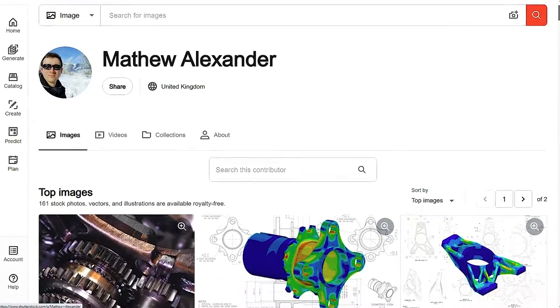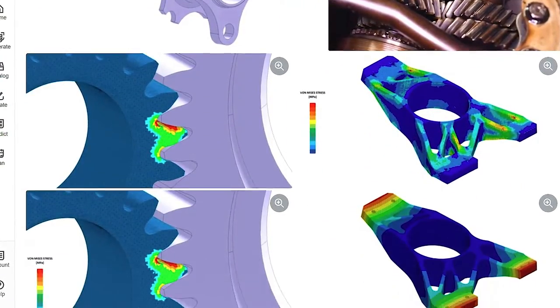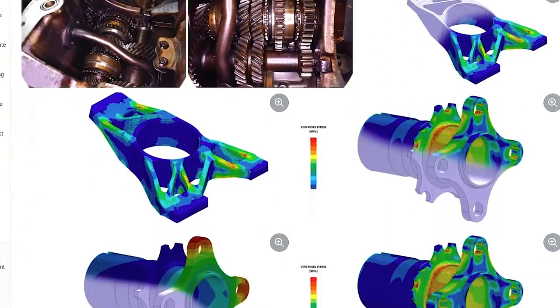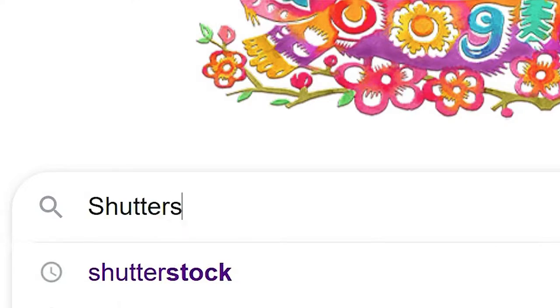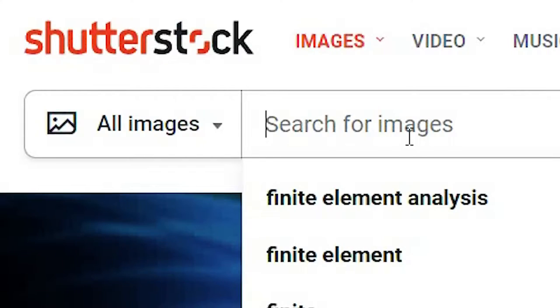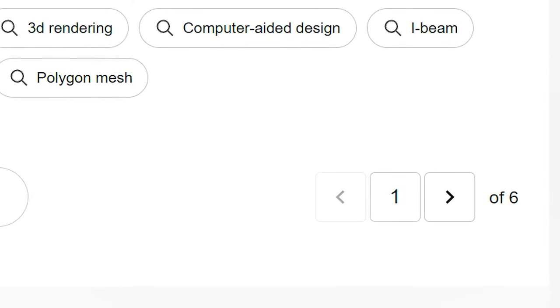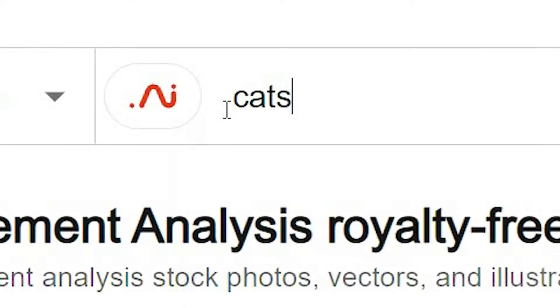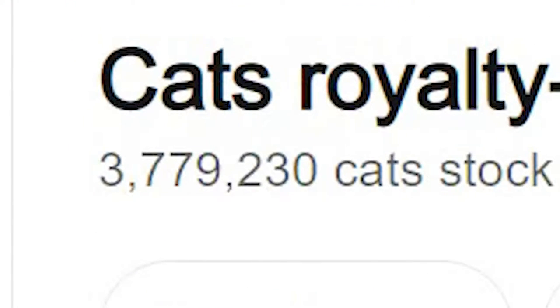My portfolio consists of images where in total there are 161 assets, and most are based on engineering illustrations that symbolize mechanical stress in a component. I'm actually an engineer, which is why I'm familiar with these images, and I'd say that these are quite niche. If we search the customer-facing Shutterstock website for finite element analysis — that's what these illustrations are known as — you'll see that there are just several pages found. Compare that to when we use cats as the search term and you'll see that there are far more search pages returned.